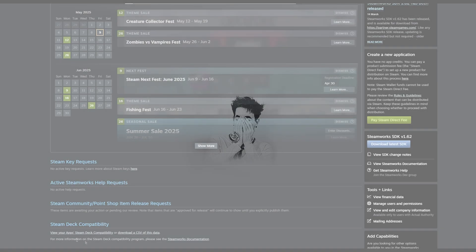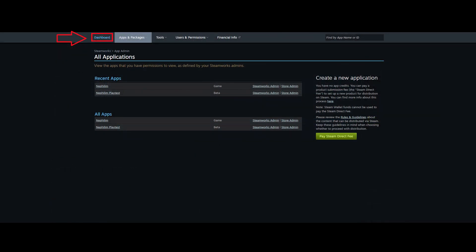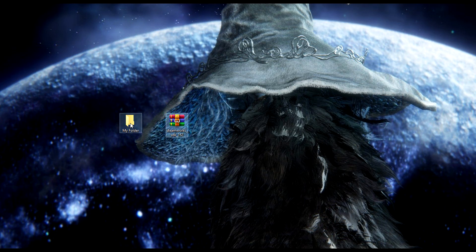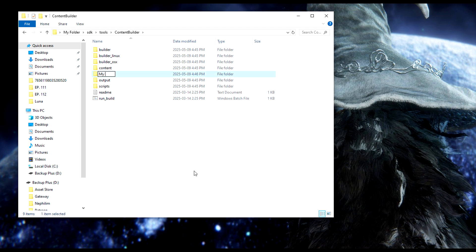Now, how do you actually upload a game? You first have to download the Steamworks SDK — get the latest version. This is the tool that allows you to upload your project to your Steam profile. You can find the download link on your Steamworks homepage. After downloading, extract the files and go to the tools folder, then the content builder folder: sdk > tools > content_builder > content.